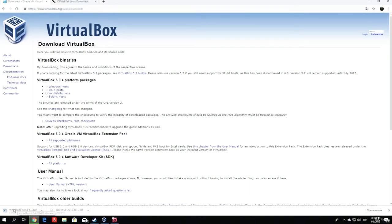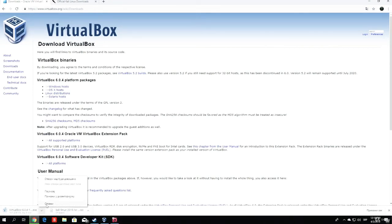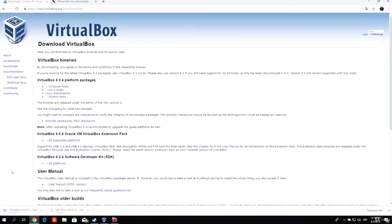This is a lot smaller file than the Kali Linux version, so this shouldn't take too much time to finish. But I already have both of these files, so I will close this and show you how you can install VirtualBox.